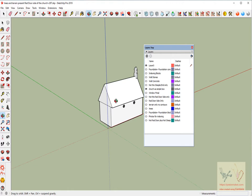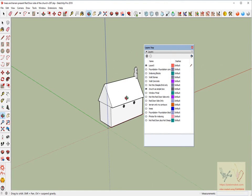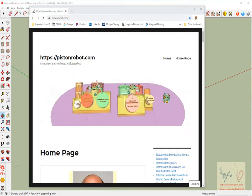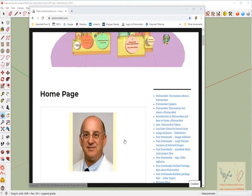But what I'm going to do is take these .skp files 297 and I will send them to my website so that you can download them if you want to download this very file and mess around with it. And the name of my website is pistonrobot.com.